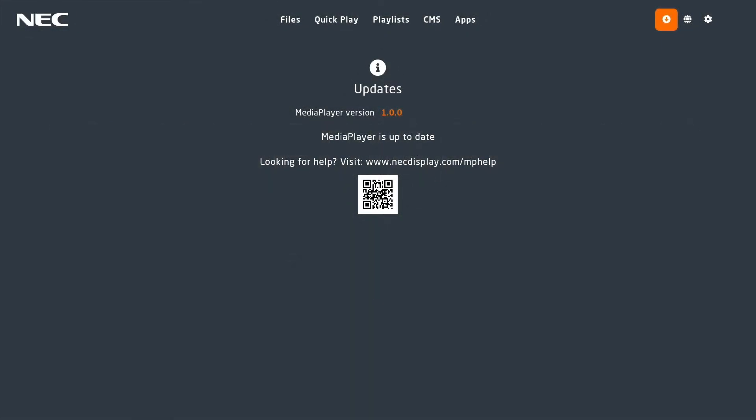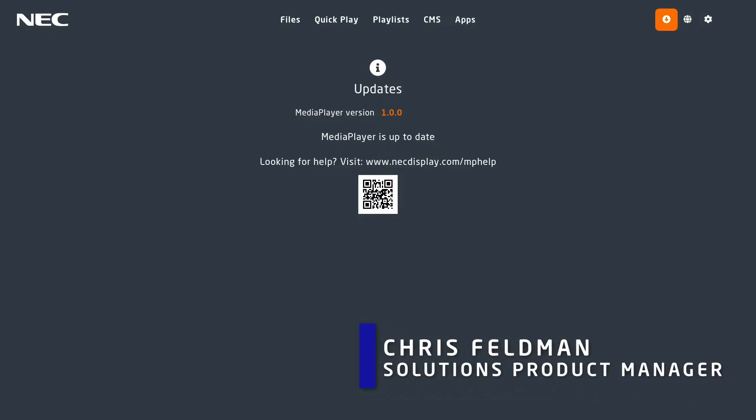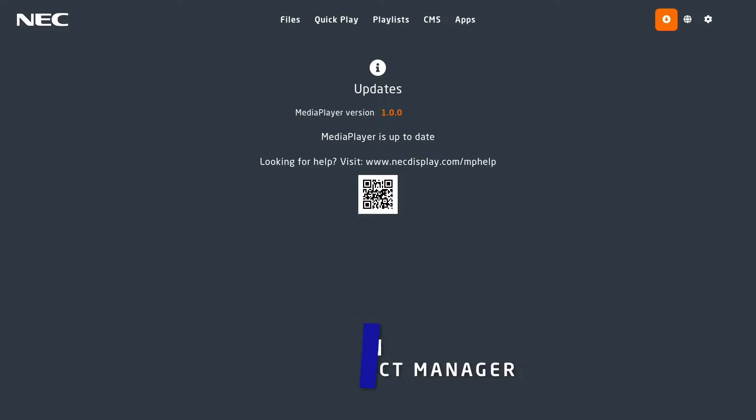Now there is just one thing left to discuss, and that is the update and settings menu. When the media player is connected to the internet, it is set up to update automatically. It will prompt you to update should you wish to hold off doing so. There is also a QR code that will access the help page should you need it.